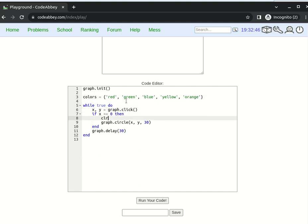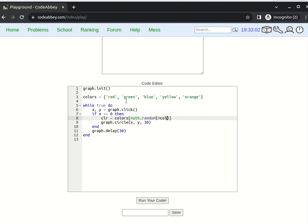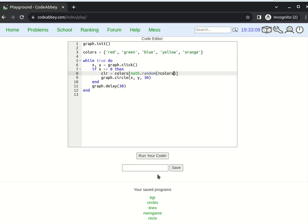Now let it be a variable CLR and it's picked from colors with the help of math random where we pass the size of colors array. Let us see. Hopefully this will work. I can even save it in case something is broken. Some name. Save.